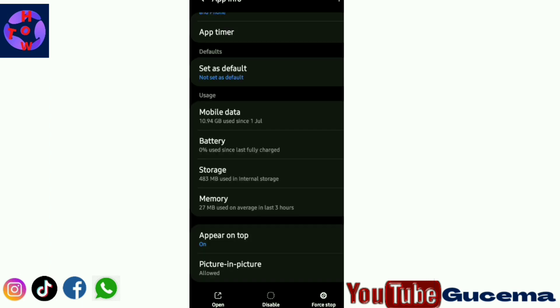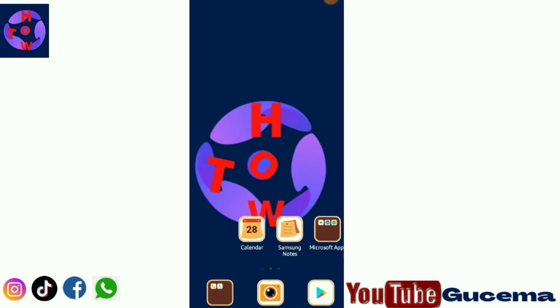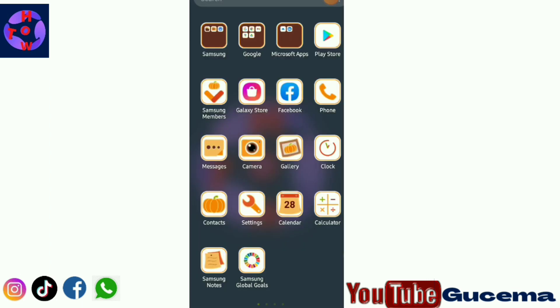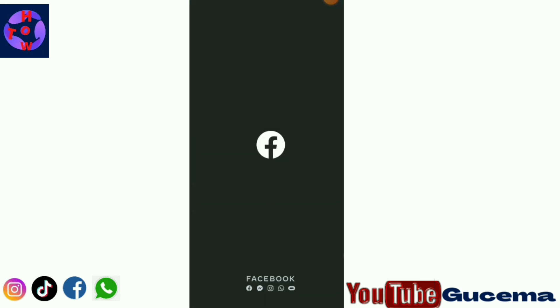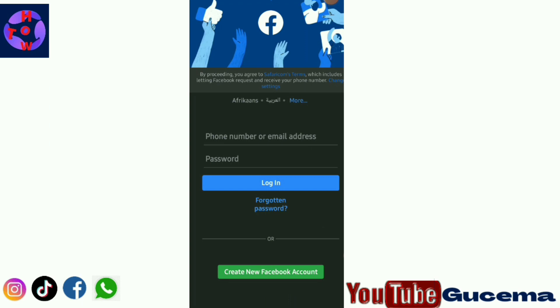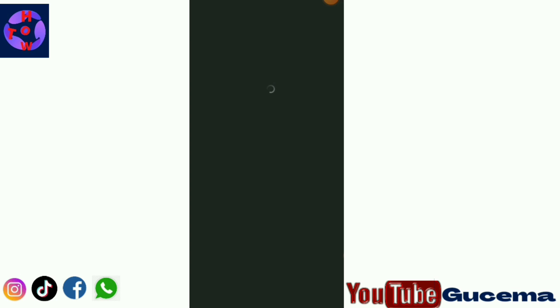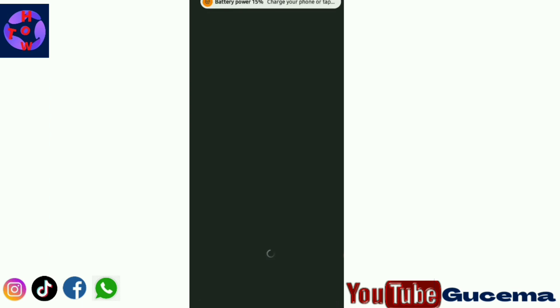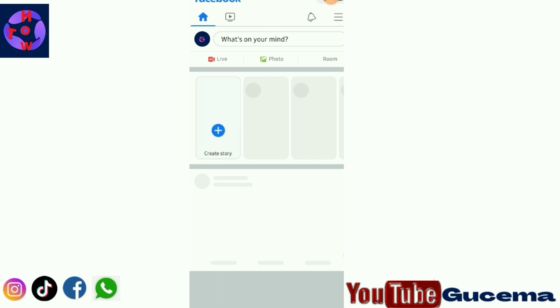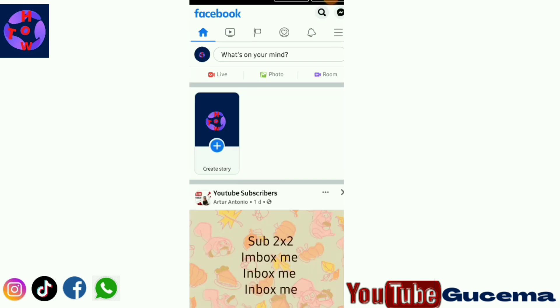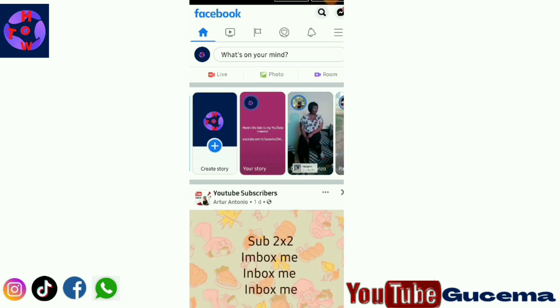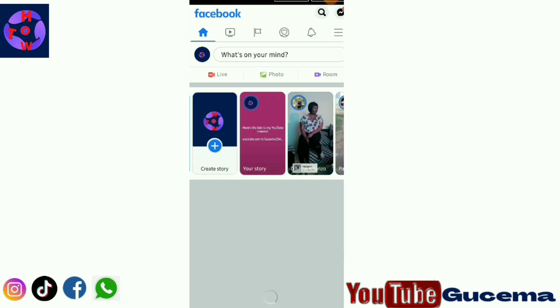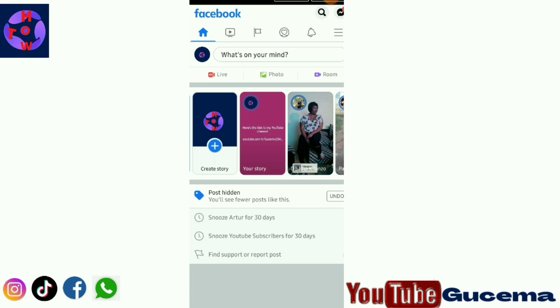After doing that, after clearing data and cache, you go back to your Facebook and try to log in. Logging in, you have to input your details to open your Facebook.